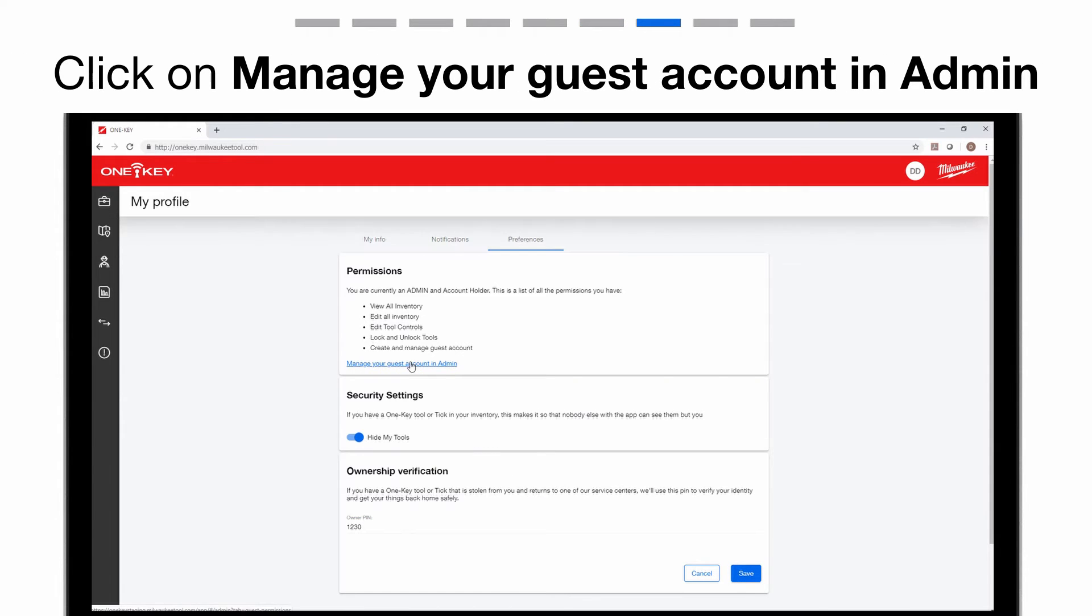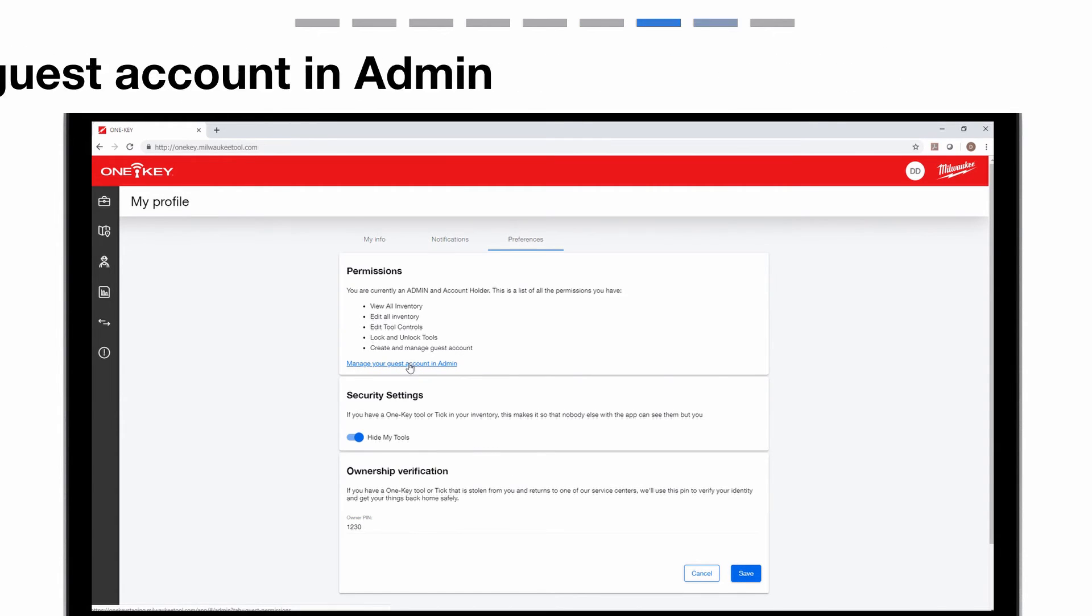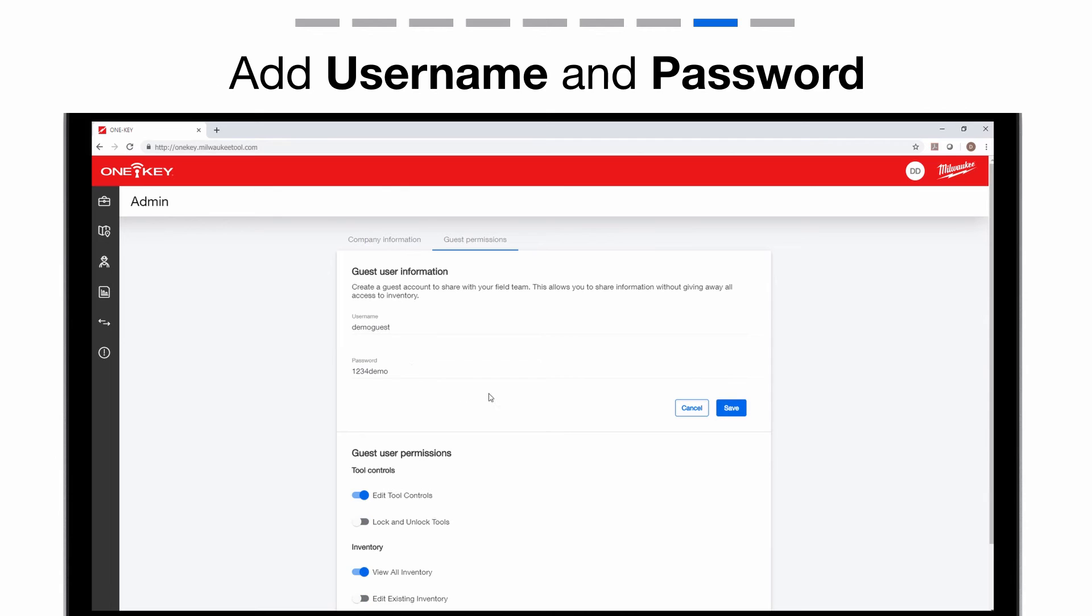Under permissions, now select manage your guest account in admin. Here you can create your guest account.